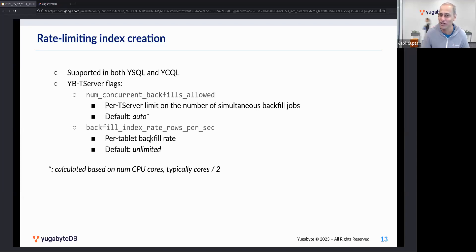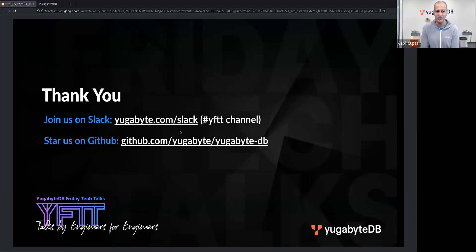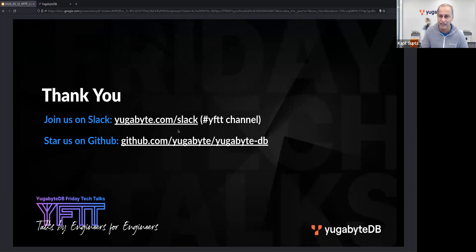The demos covered a wide surface area related to index creation: partial indexes, deferred indexes, concurrency, and performance tips. Thank you Jason for joining us today and for your excellent talk. Thank you all for joining — see you next week on another episode of YFTT. If you have further questions, join our community channel at yugabyte.com/slack and post in the YFTT channel.